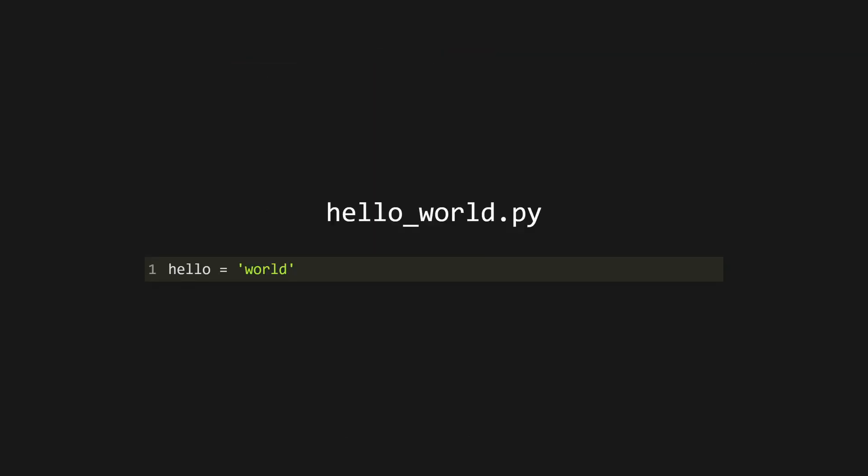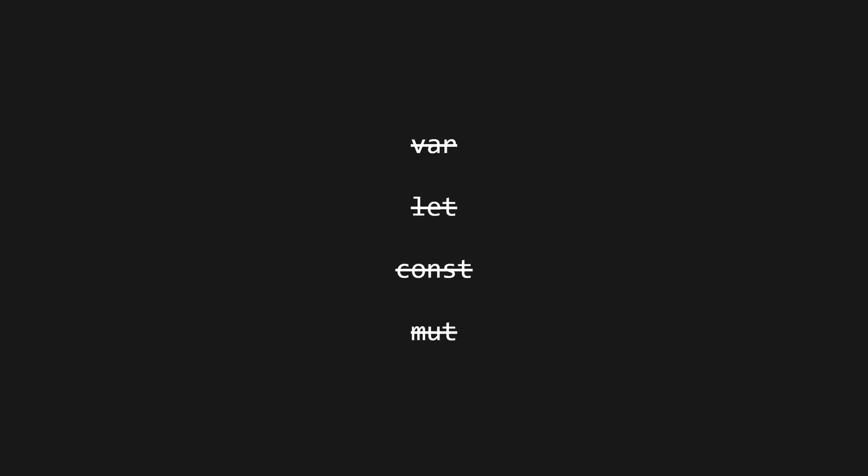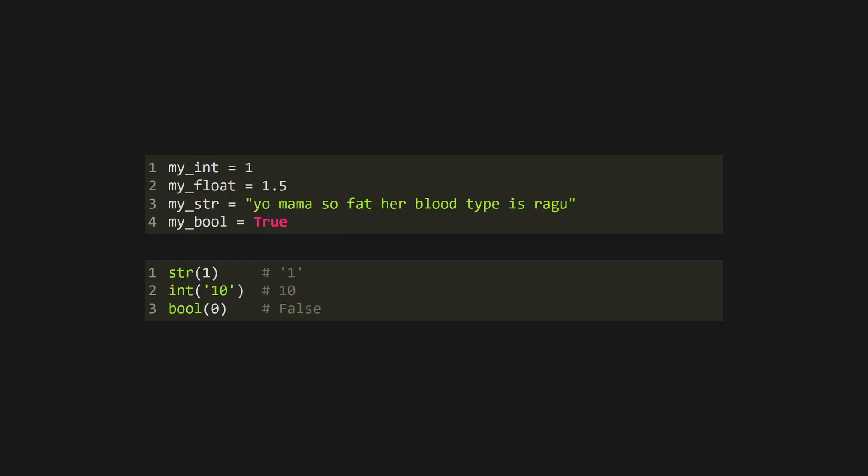Create a Python file using the .py extension, then create your first variable by using the variable name followed by an equal sign and the variable value. By convention, variable names in Python are written in snakecase. All variables in Python are mutable, so there's no need for any var, let, or const keywords here. Python variables are dynamically typed, so you can change their type at runtime.